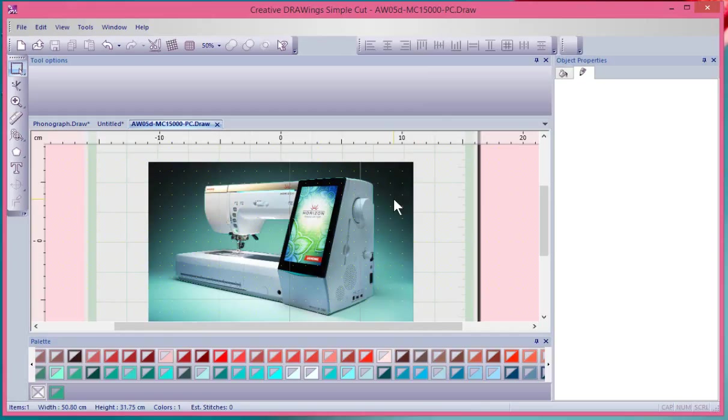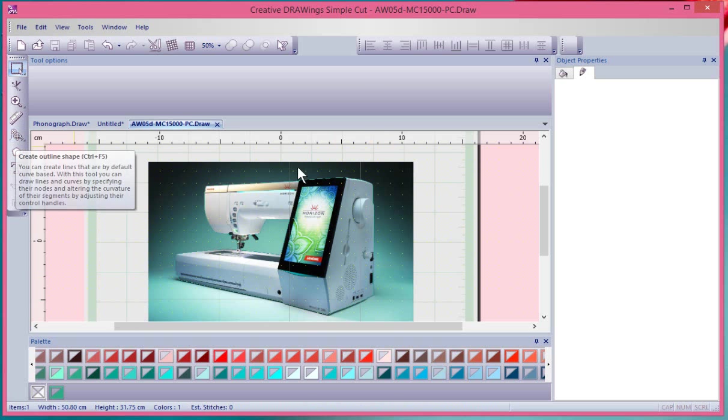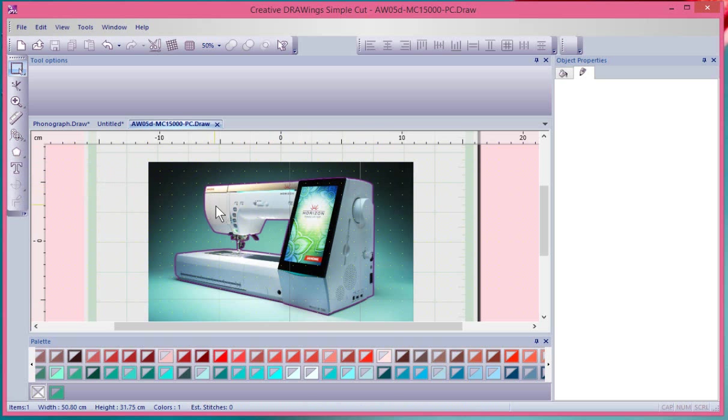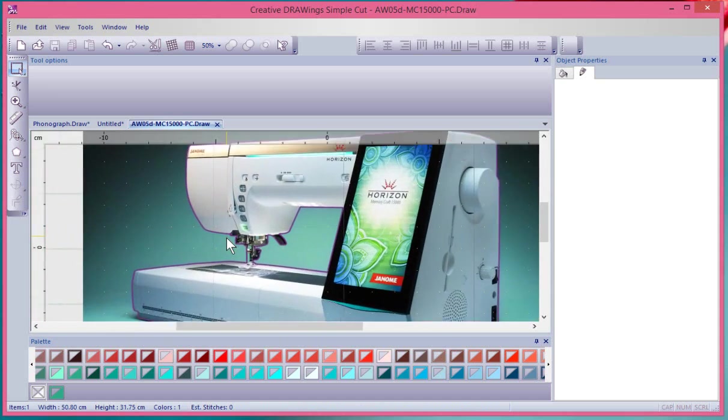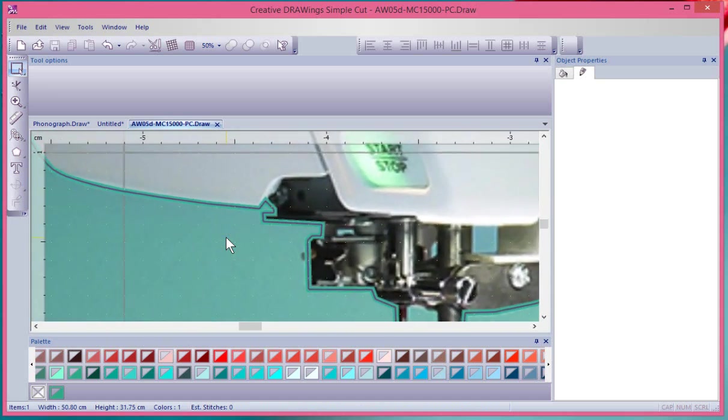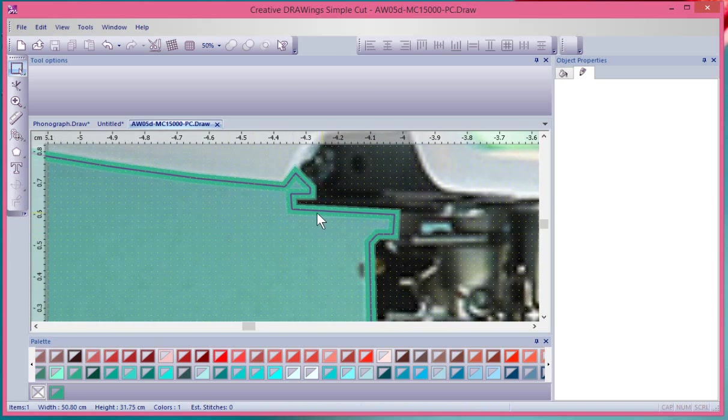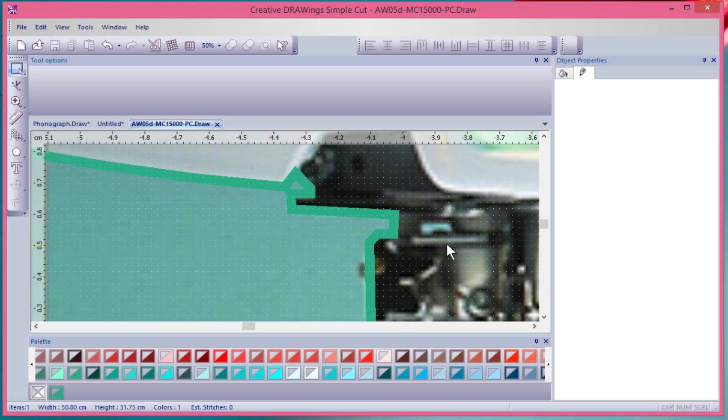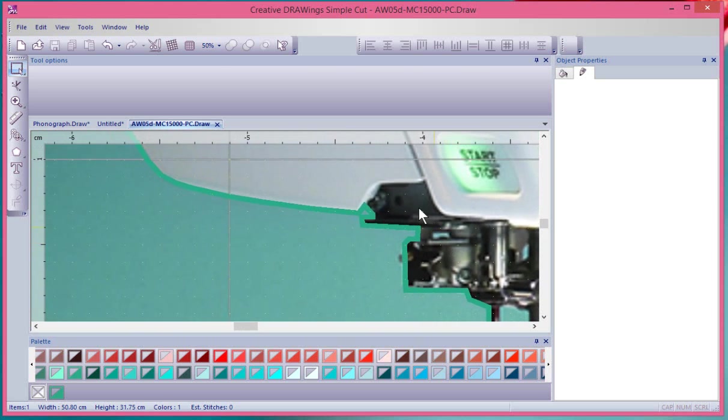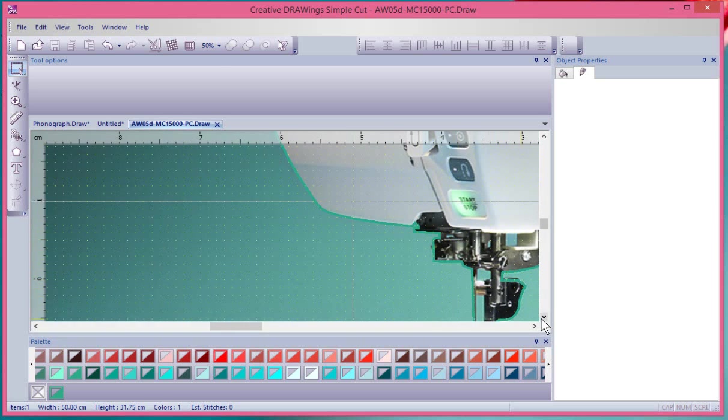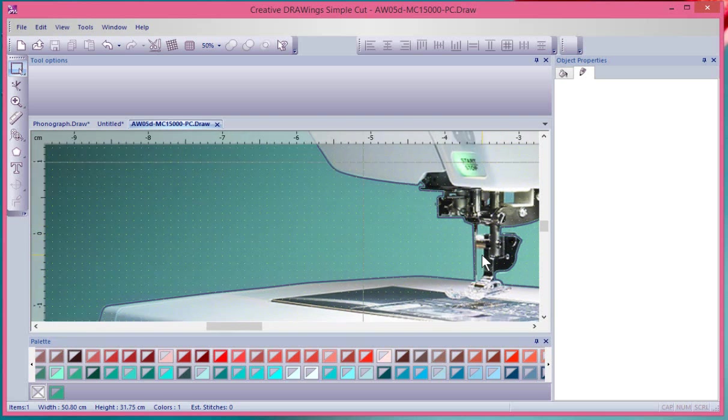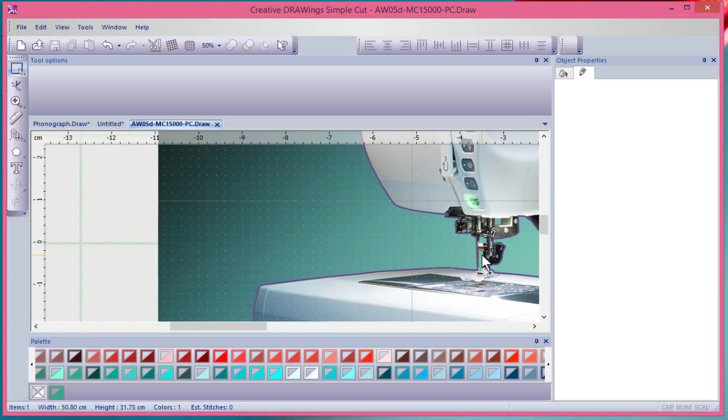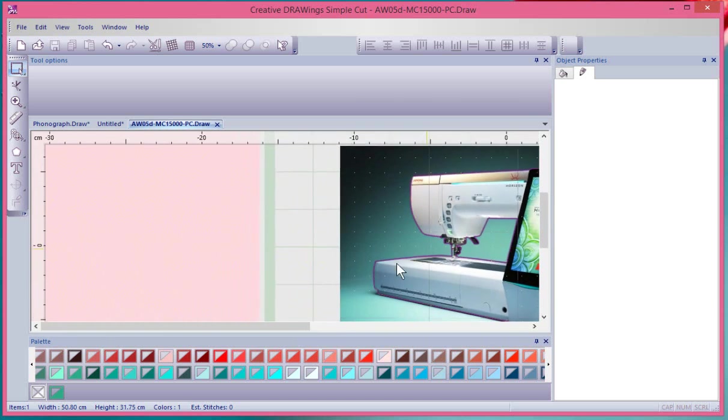What I did was I used the drawing tool to draw the outline around. So I loaded up a photograph, started a new design, and used the photograph of the MC15000 as my backdrop. Then I zoomed in, got closer, and I took my drawing tool and literally drew a line around the photograph where I would like it to cut. So it was up to me to decide exactly how detailed I wanted to get around the needle and whatnot, so I kind of left a little bit of paper in between there.